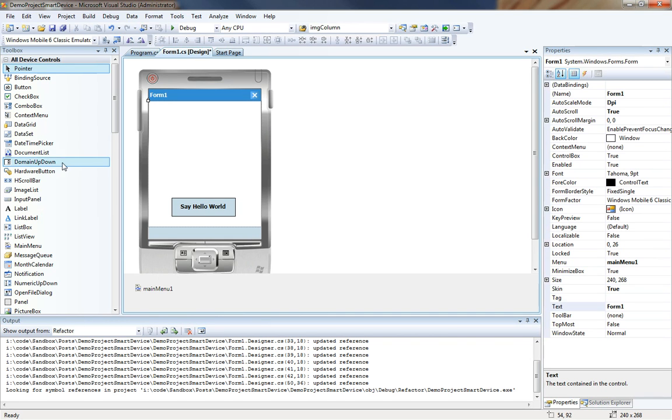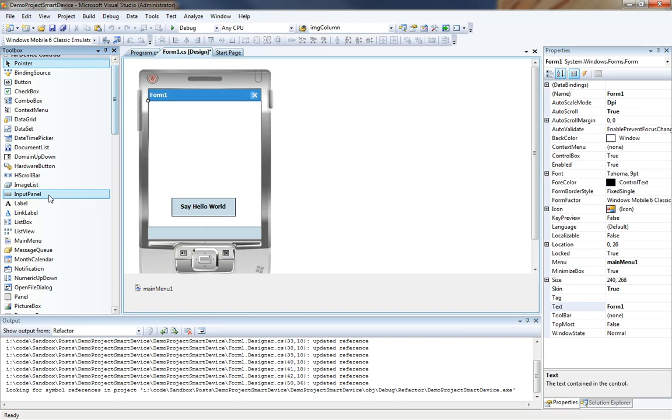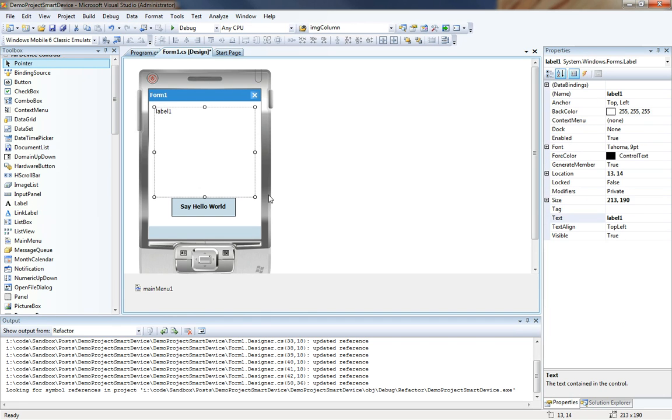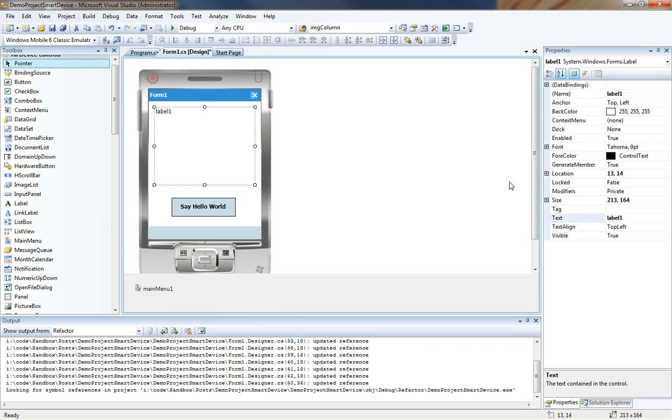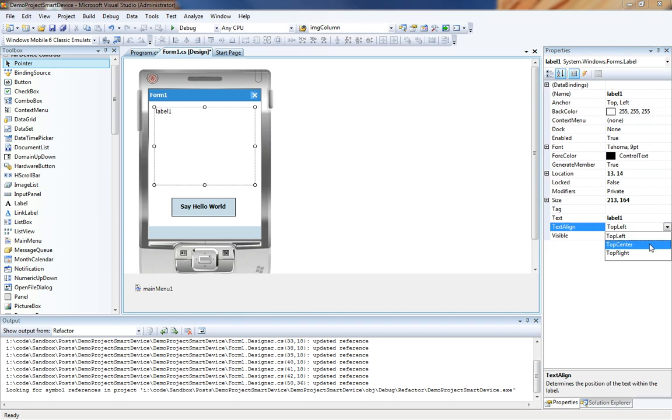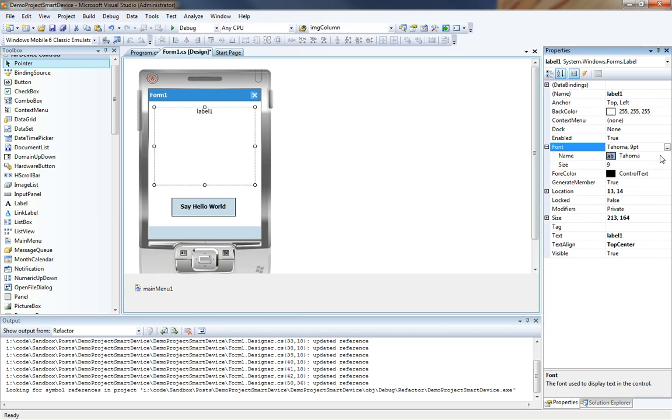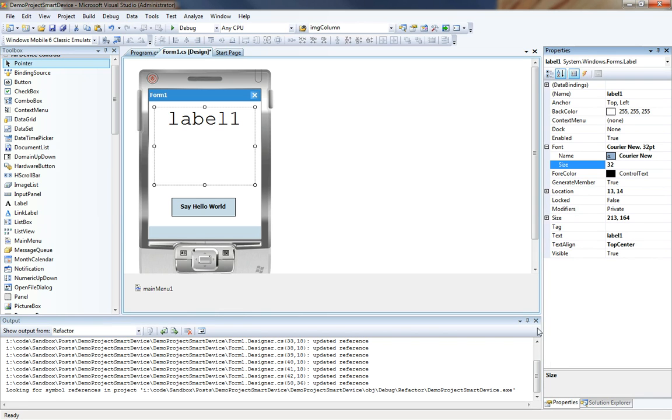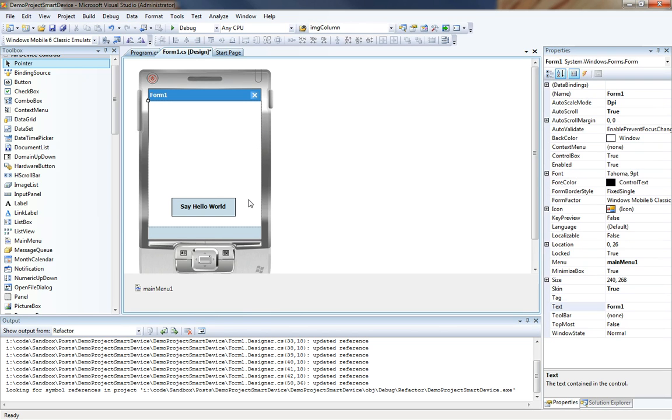We are going to add another label to our form. This is where we would like to have the text drop. So we are going to put our label right about here. I like to make it about the size of the form. And we can go ahead and change the text alignment to top center. And just for the fun of it we will change the font over to courier new. And we are going to do a size of 32 so we get a nice big hello world. For now we are also going to remove the text from the label that we have added so that now we have a blank box.